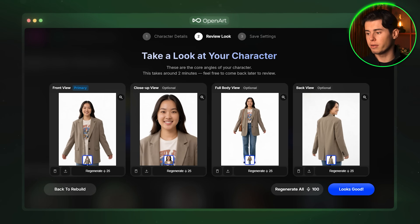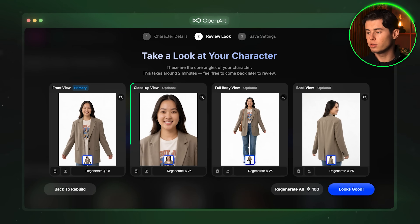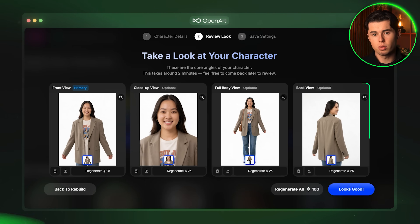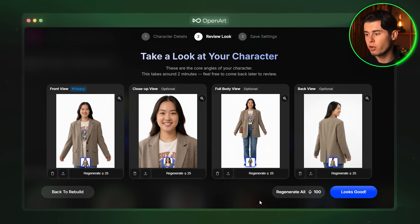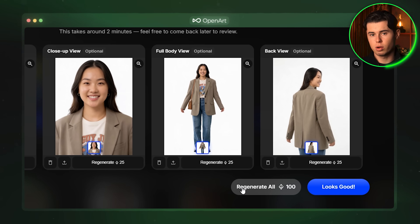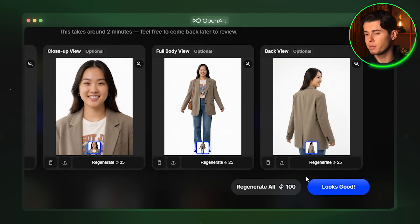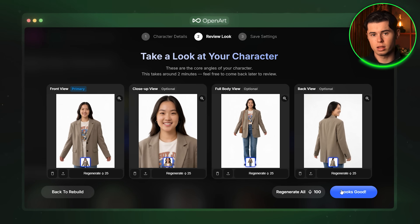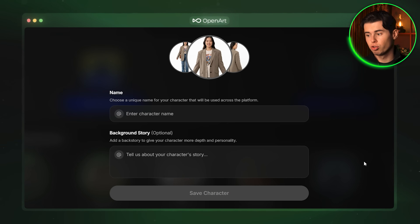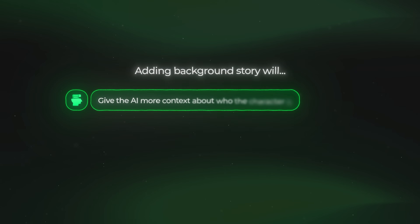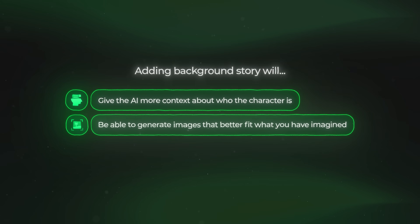I am pretty happy with the one in the top left so I am going to click that one and click on build my character. Once that is done it is going to give us four different images so that we can see the results the model is going to be trained on. These are the front view, the close-up view, the full body view and the back view. This is important because it ensures your character stays consistent from every angle, which is exactly what you need when placing them in different scenes later. Once they are all generated you have the option to either regenerate all of them or just regenerate the ones you are not happy with.